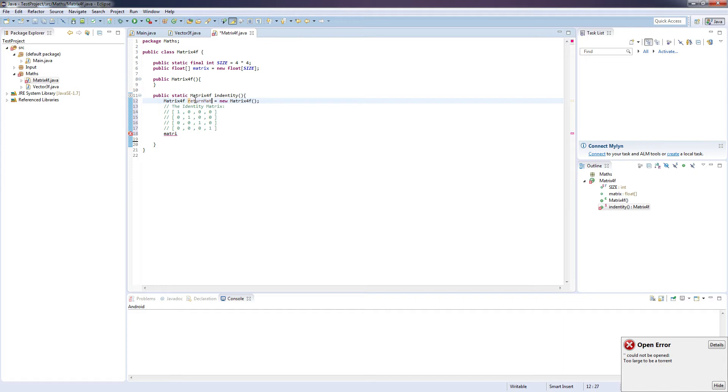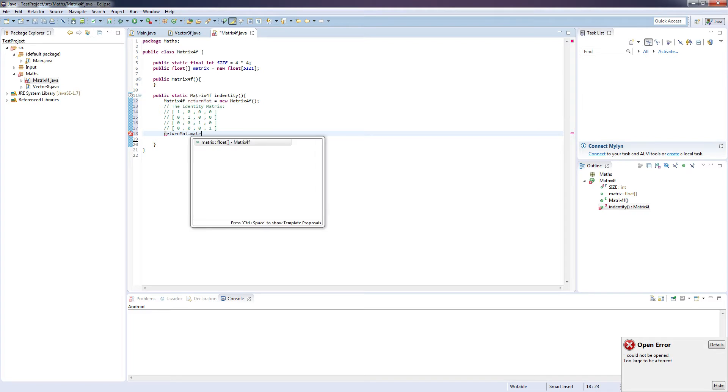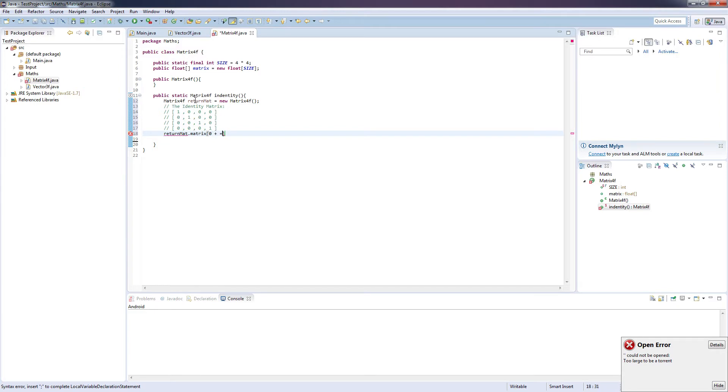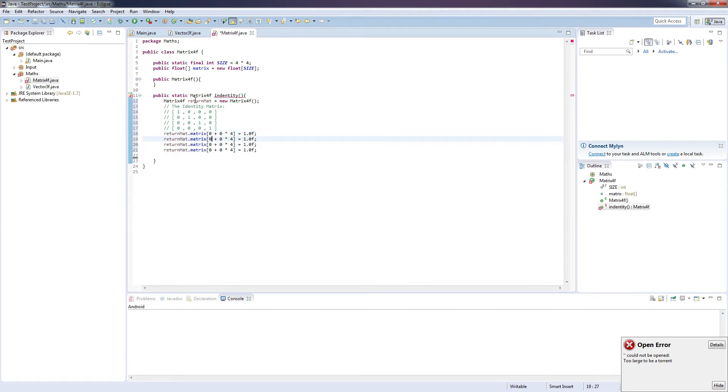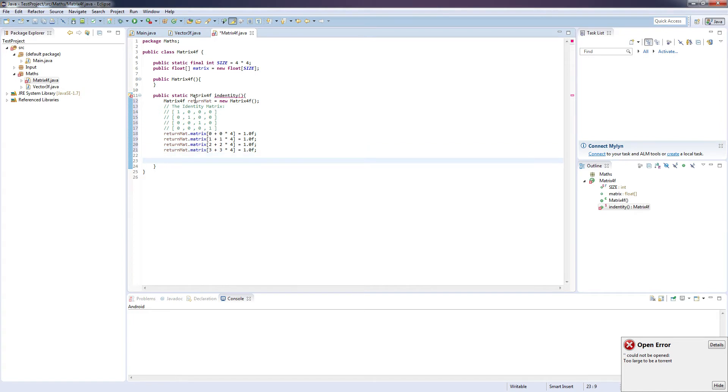Return mat dot matrix, and 0 plus 0 times 4 equals 1.0F, duplicate that, and in here it's going to be 1 and 1, 2 and 2 and 3 and 3, and the next thing we want to do is return this newly created identity matrix, so return mat.